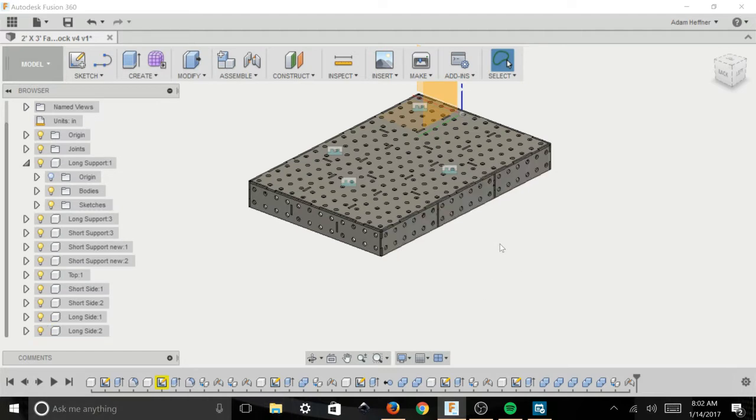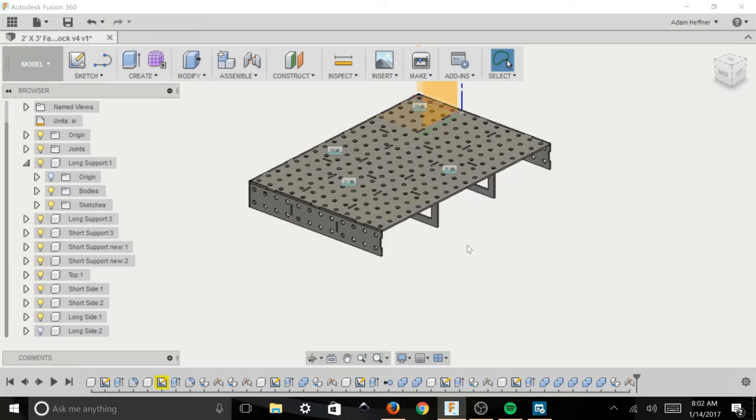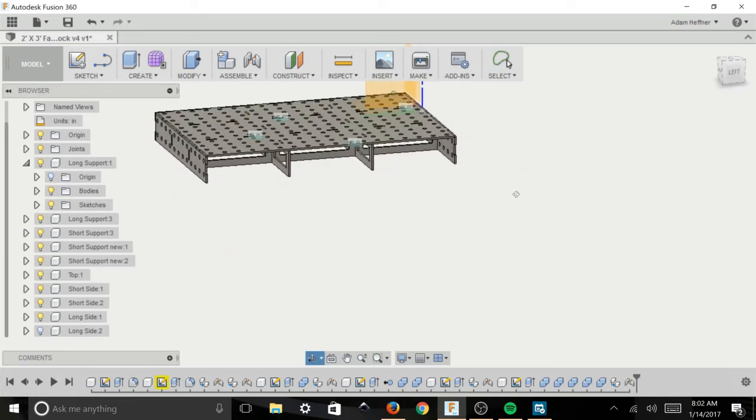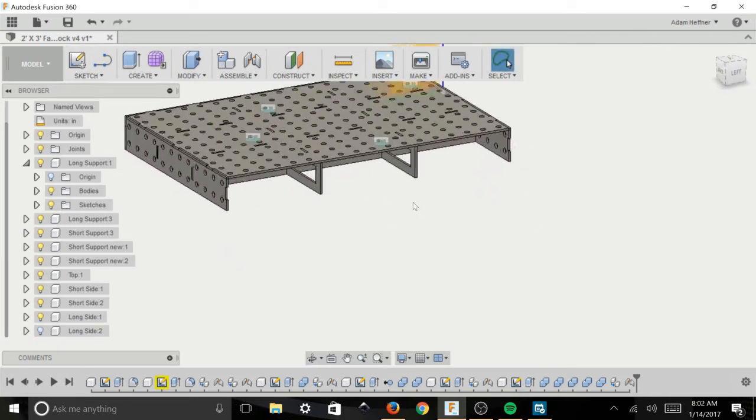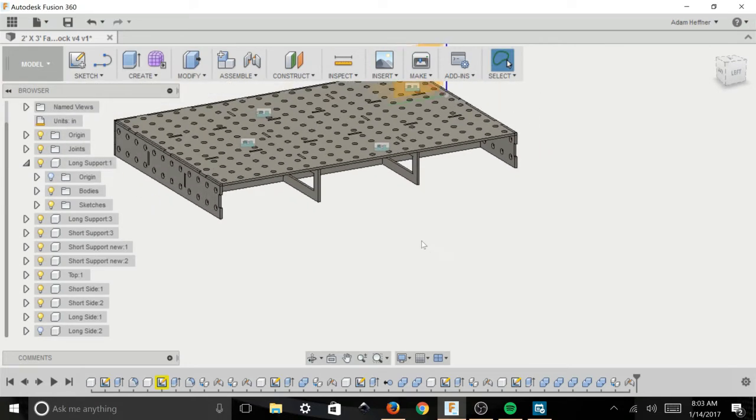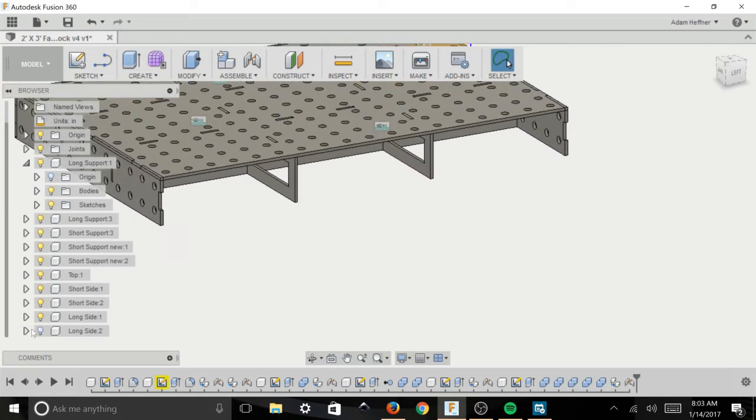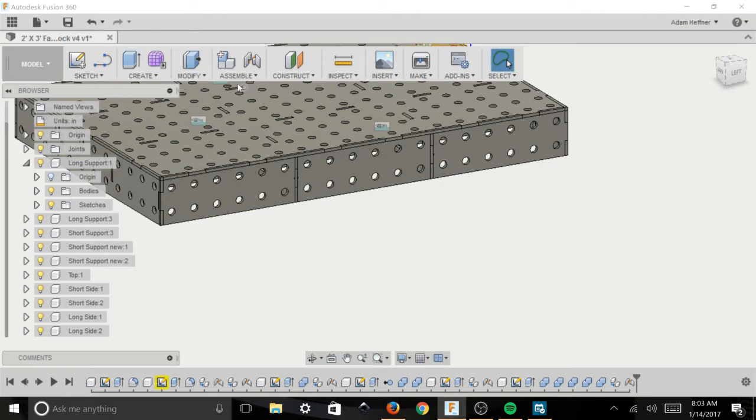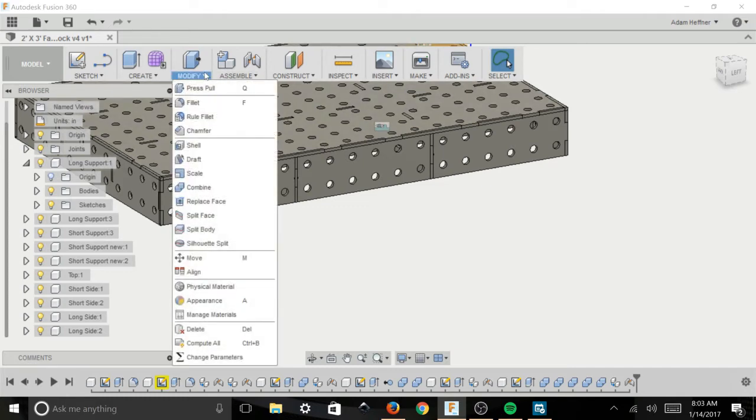So using the combine tool in the modify drop down menu, you can use the piece, we're going to use this long side piece as a template basically to cut out those lower support slats. And I'm going to show you how to do that real quick right here.